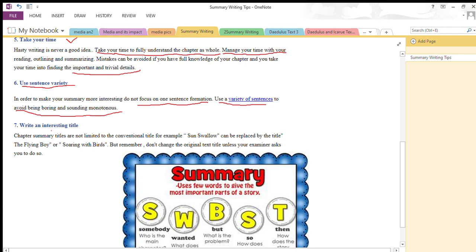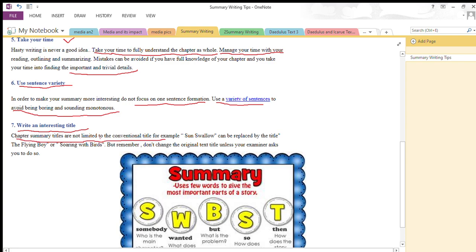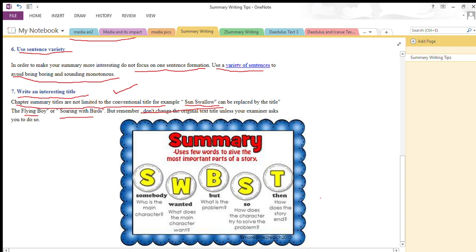Write down complex sentences rather than writing simple ones. The last point is writing an interesting title. Remember, chapter summary titles are only needed when the examiner asks for one. Chapter summary titles are not limited to conventional titles. For example, for the story 'Sun Swallow,' it can be replaced by titles like 'The Flying Boy' or 'Soaring with Birds.' But don't change the original text title unless your examiner asks you to. You can write an interesting title only when the examiner asks you to suggest a suitable one.